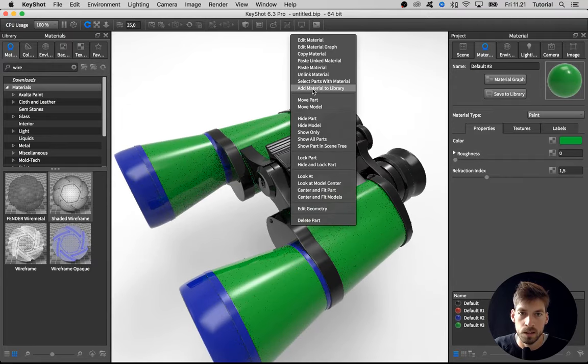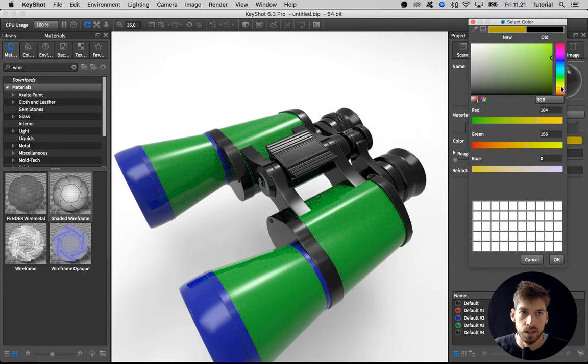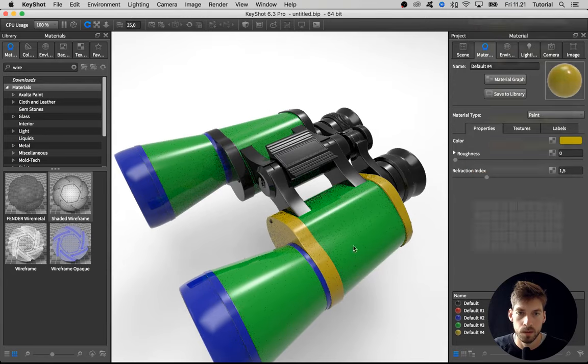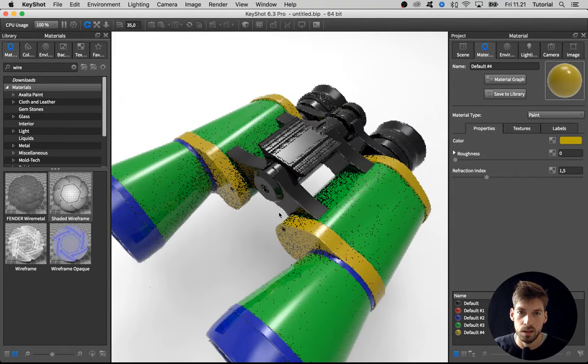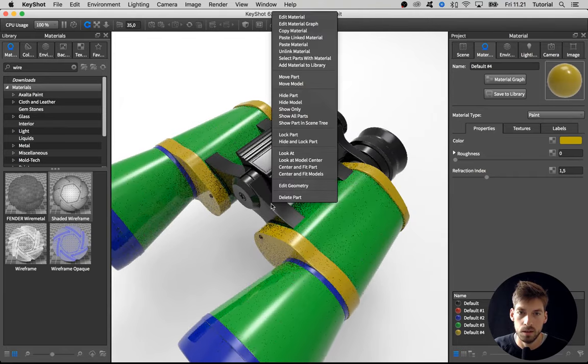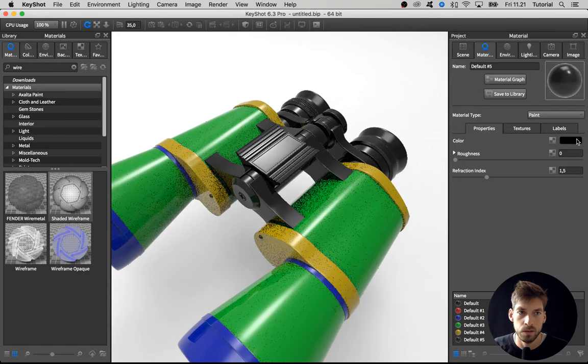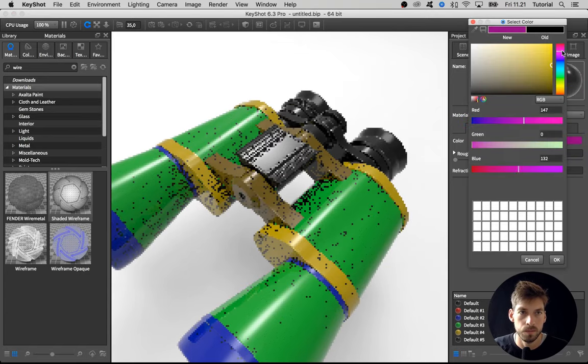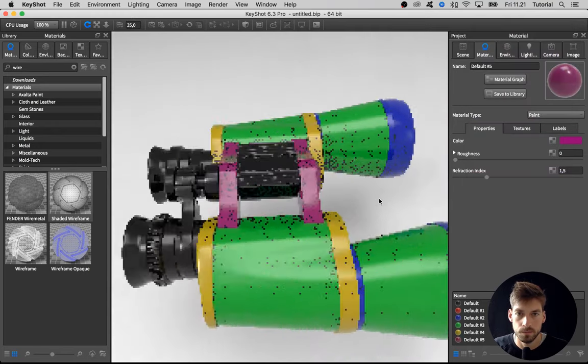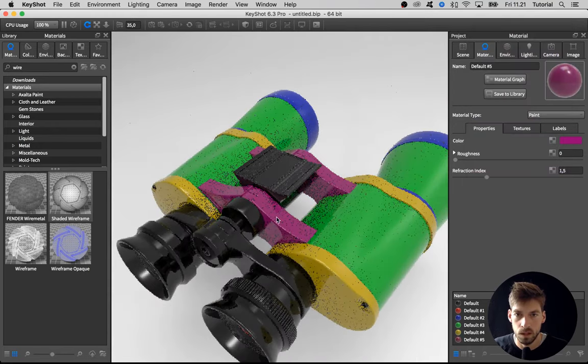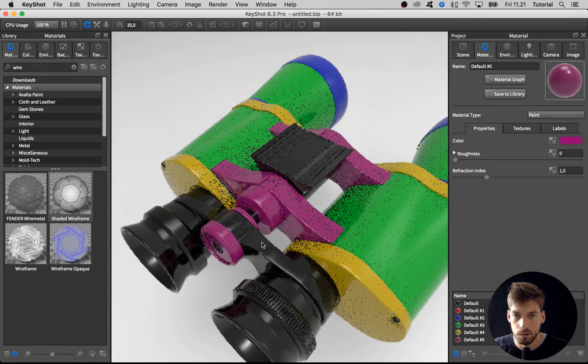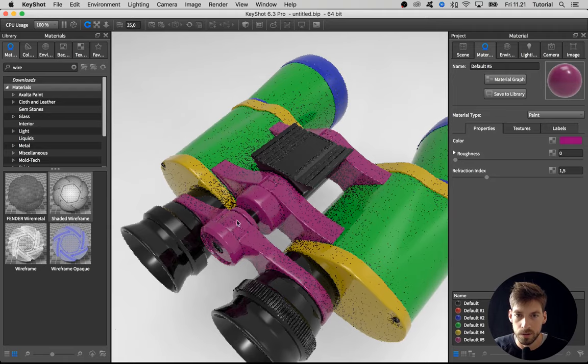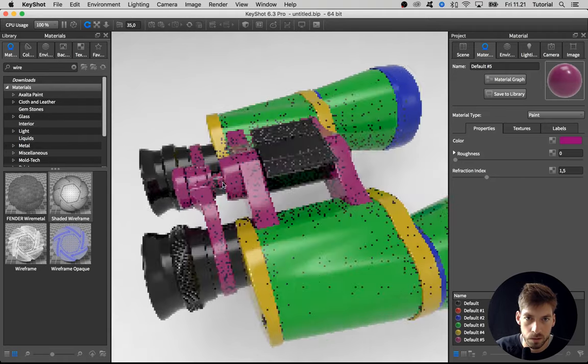Unlink this one. Give it a random color. Paste it over here. And I think that these are going to have another material as well. And I want to have the same material here on this part and this part and also the one in here.